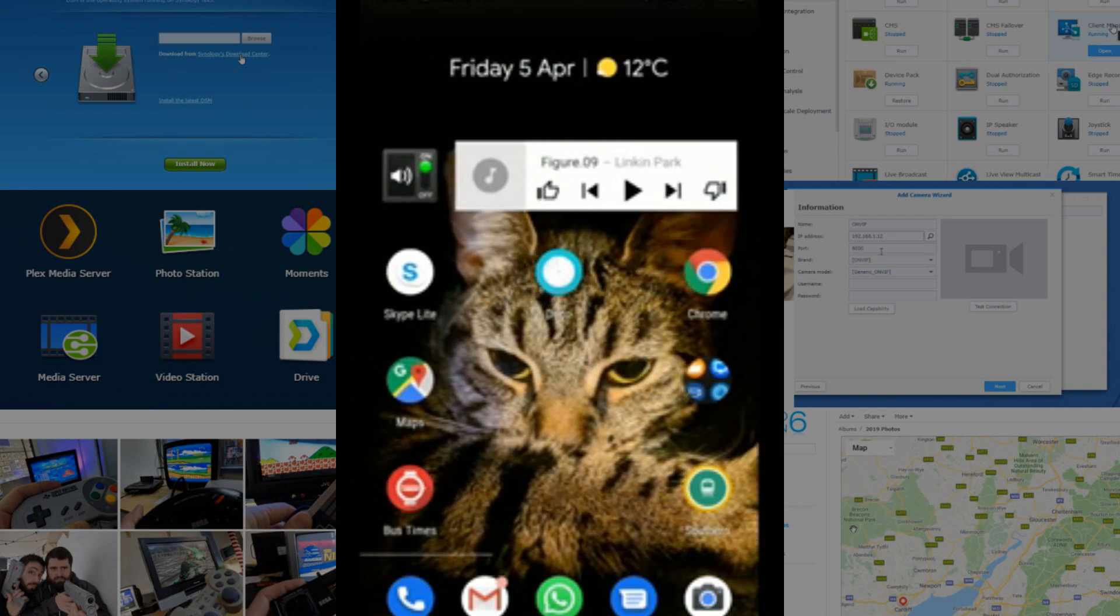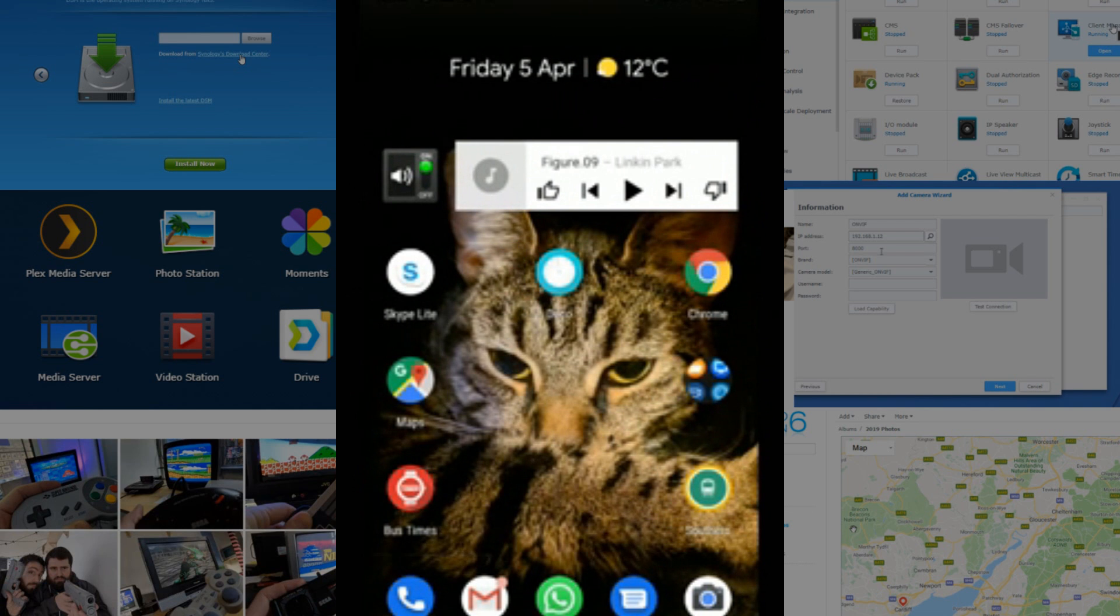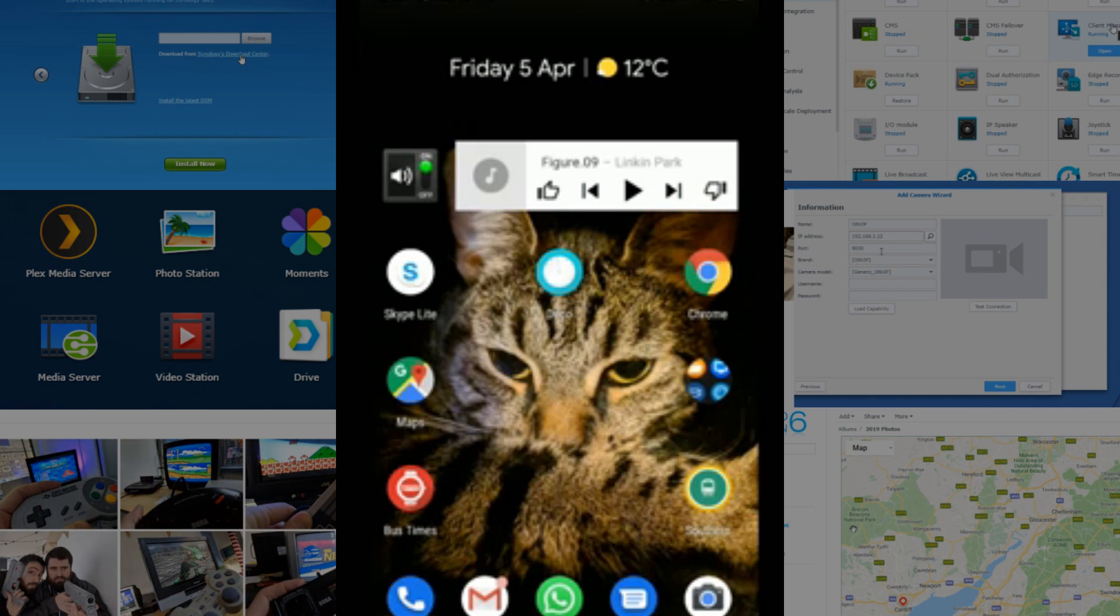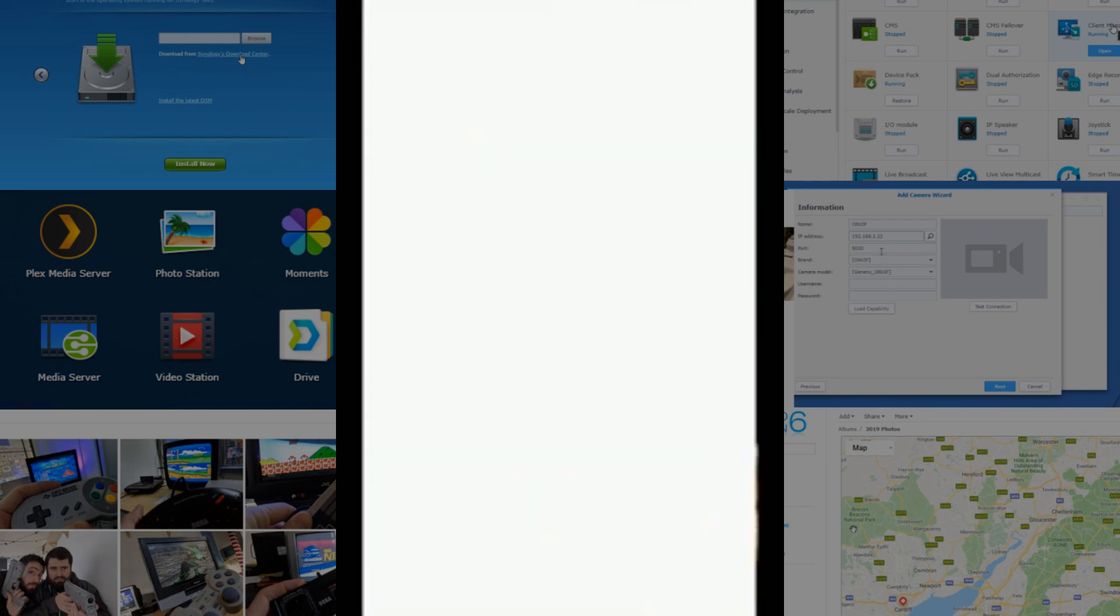The Deco application is how you set this device up for the first time. I did express my concerns in a previous video about the ability to only access and set this up via a mobile app, but I'll save all that for the software video. So for now, what we need to do is open up the Deco app for the first time.